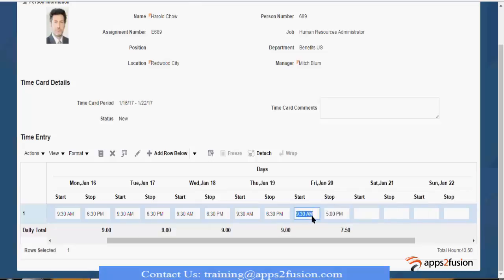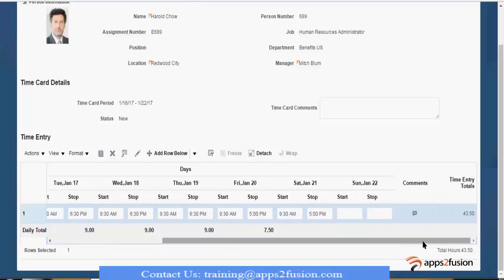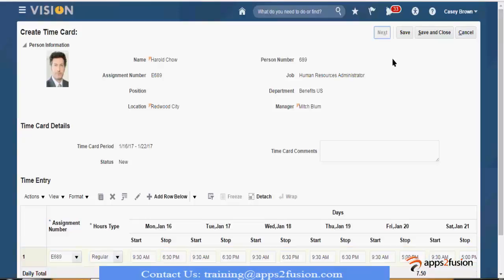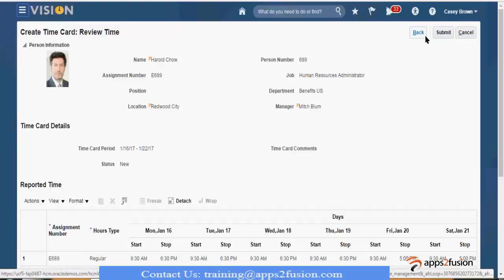I also put in time on Saturday. So my total has gone beyond 45 hours — now it should trigger that particular rule. This is how it can be triggered. Now let's go ahead and submit it.